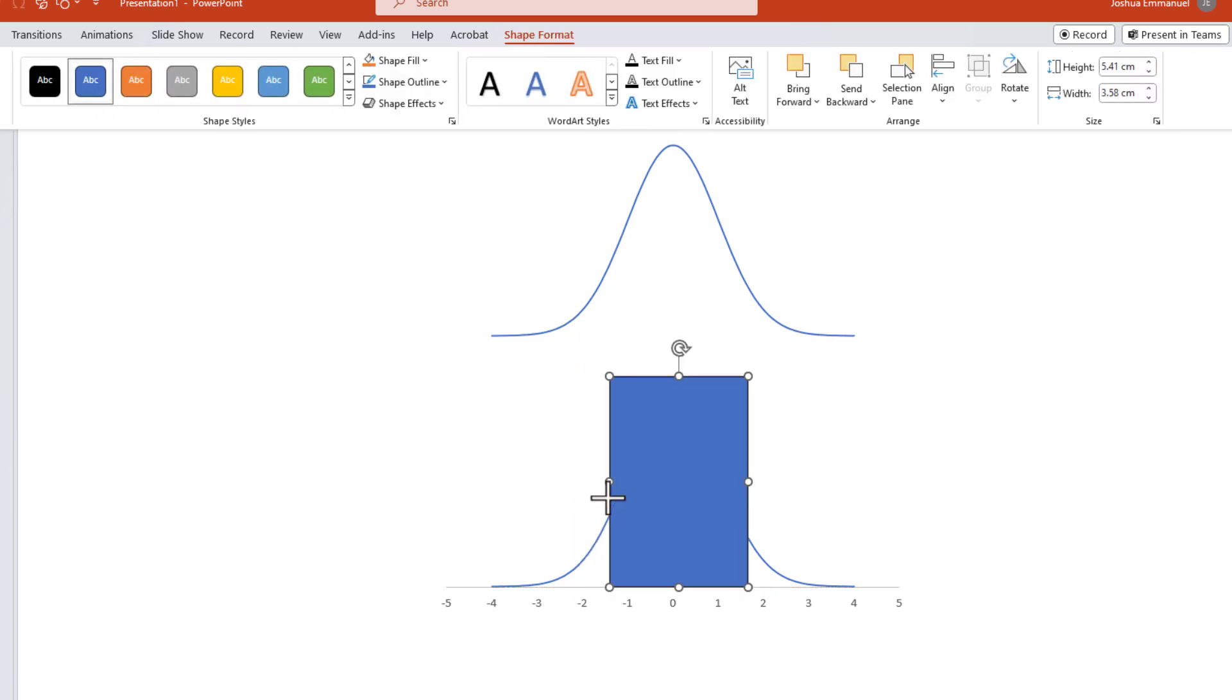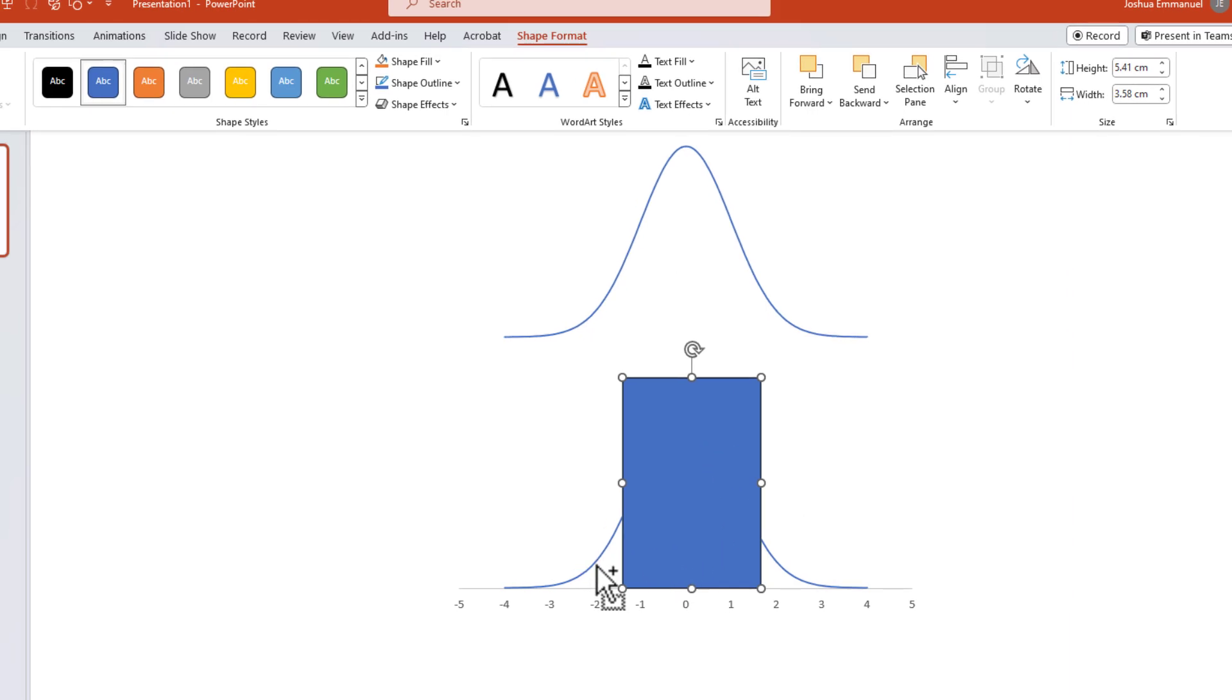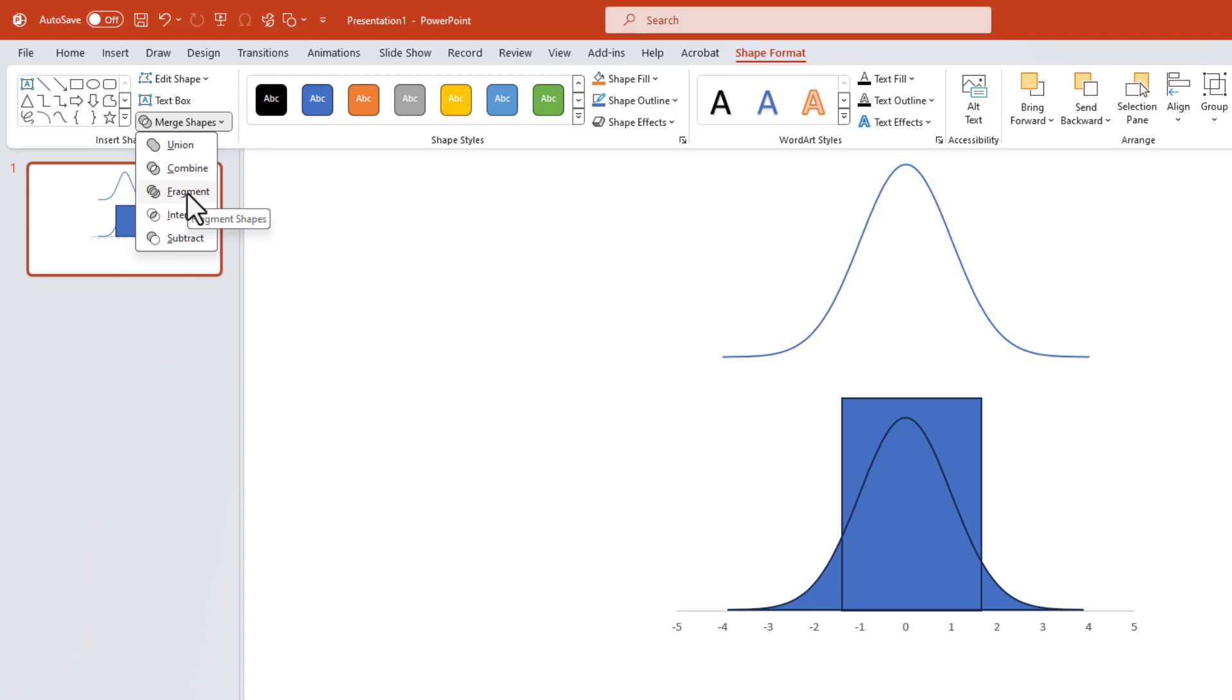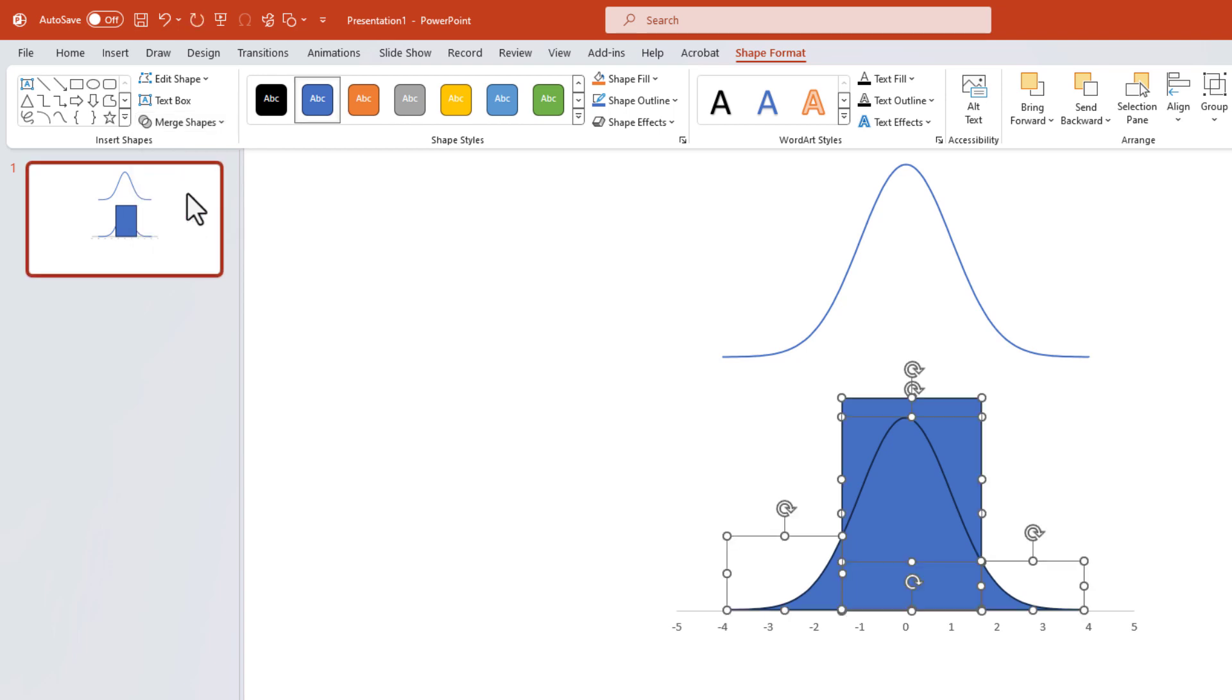Next, select the rectangle and Ctrl+click to select the curve as well. Under Shape Format, click Merge Shapes, then click Fragment to break the shape into different parts.